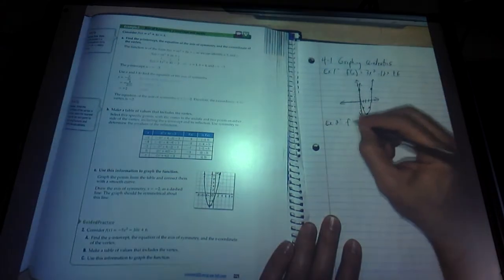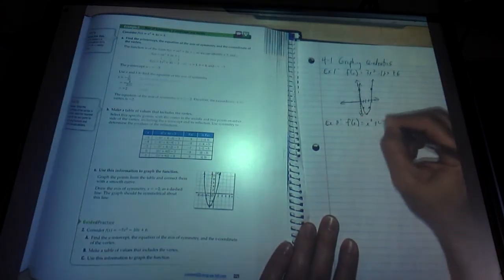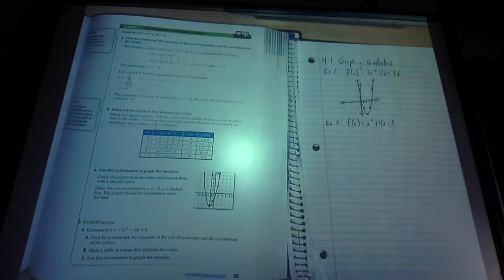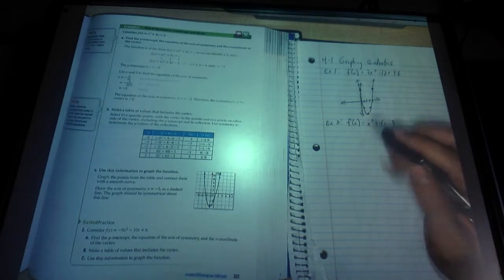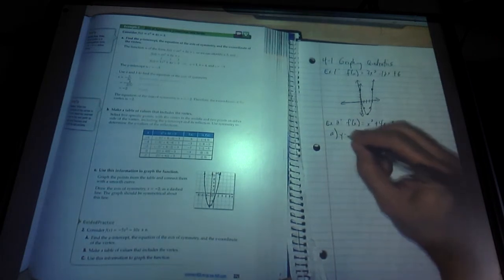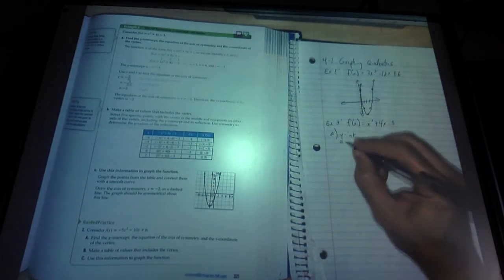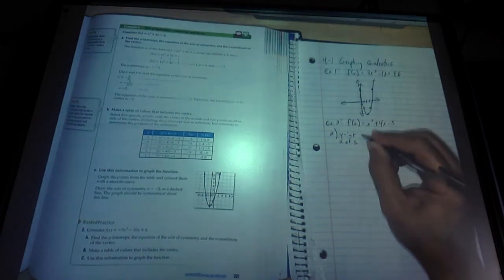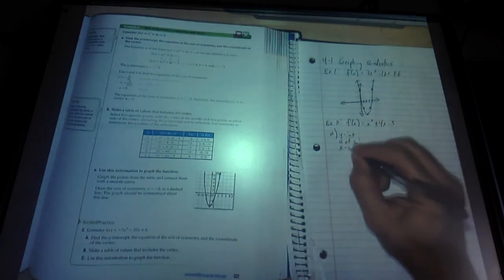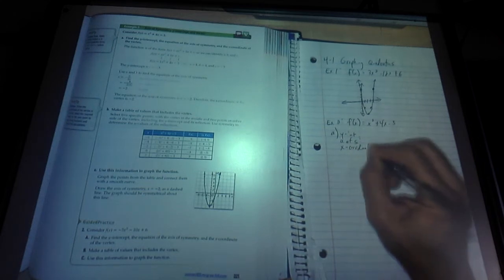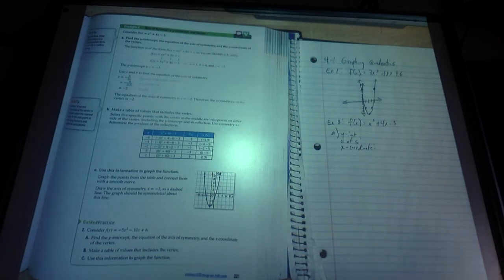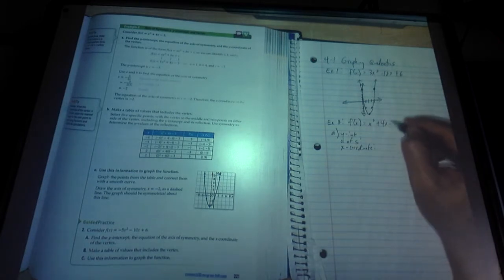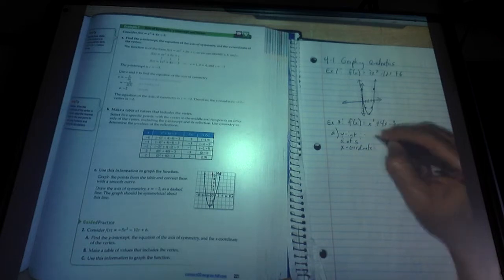Let's work that as we go to Example 2 at the top of page 221. It says consider f of x equals x squared plus 4x minus 3. Part a tells us to find the y-intercept, the axis of symmetry, and the x-coordinate of the vertex. Since this is in standard form, we already know the y-intercept is at negative 3.